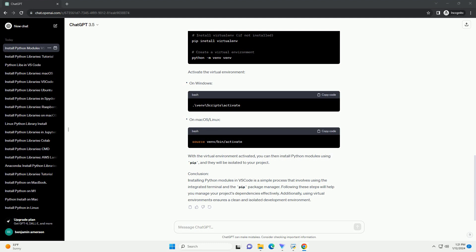Conclusion: Installing Python modules in VS Code is a simple process that involves using the integrated terminal and the pip package manager. Following these steps will help you manage your project's dependencies effectively. Additionally, using virtual environments ensures a clean and isolated development environment.